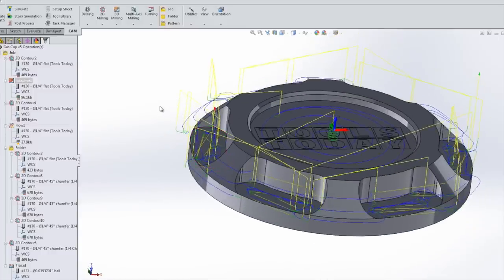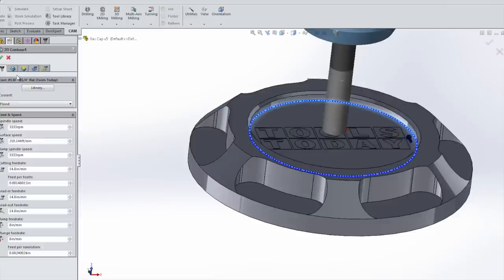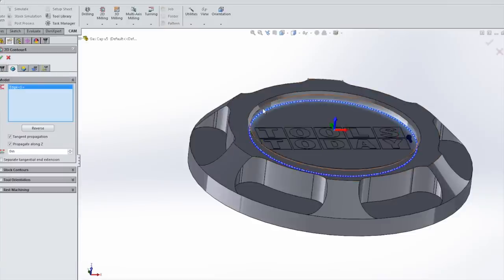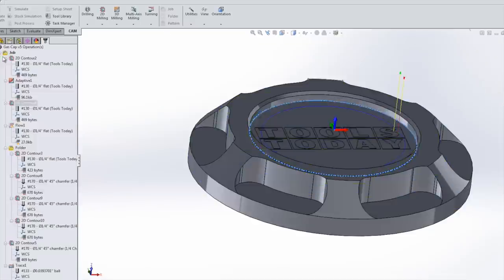Remember though, adaptive is a roughing op. The best way I can explain it - on an interpolated circle, it's going to leave faceted ridges. So we'll come in here with a 2D contour. Same tool. All we got to do is pick that edge and that's going to clean that up.